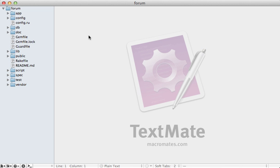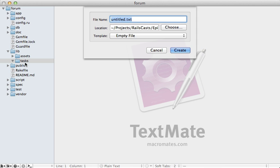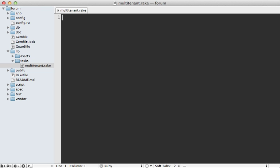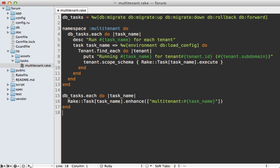I'm going to do this in a custom rake task in our application. Under the lib tasks directory I'll make a new file. Let's call it multi-tenant dot rake. Now to save us some time I'll just paste in this code.